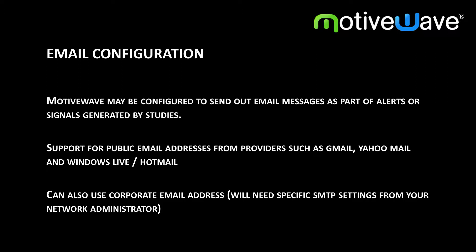Support for public email addresses from providers such as Gmail, Yahoo Mail, Windows Live or Hotmail are supported. The specific SMTP settings can be found online via search and there are some links in our user's guide to help you with that.